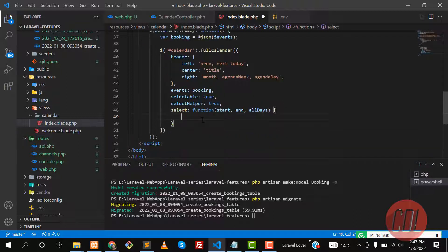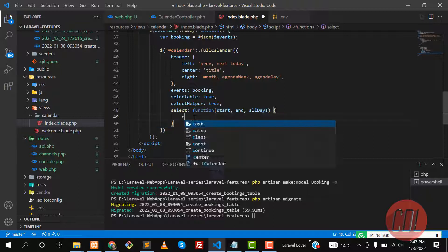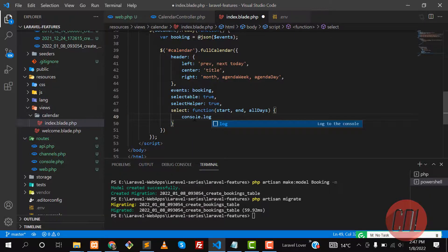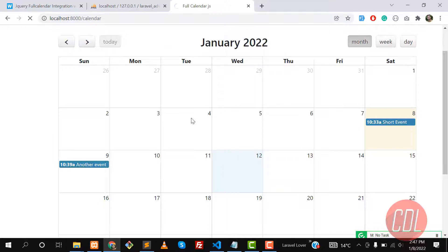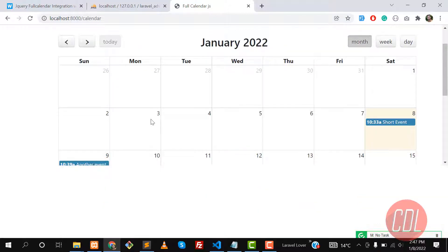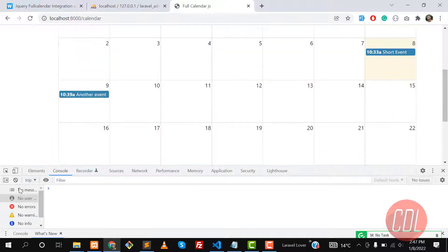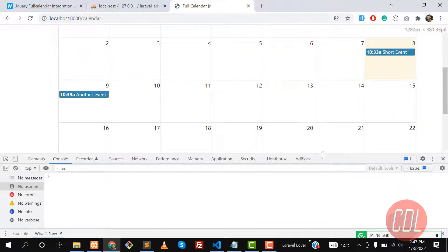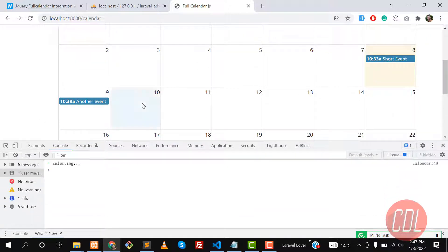Here you perform your application logic — when we click, this event will be executed. Let's check if it's working. I'll give it a refresh and open the console. When we click on the calendar it grabs the select event — give it a refresh and click on a date, and yes it says 'selecting'.